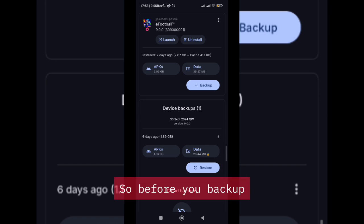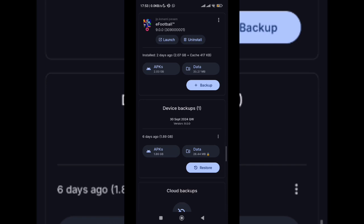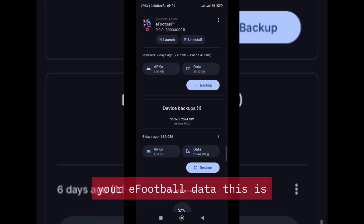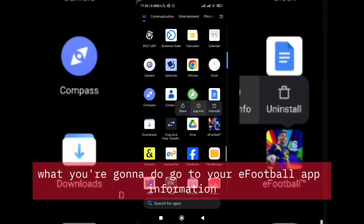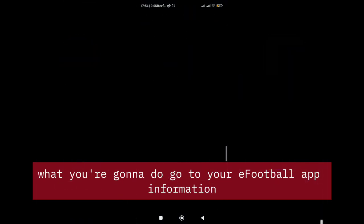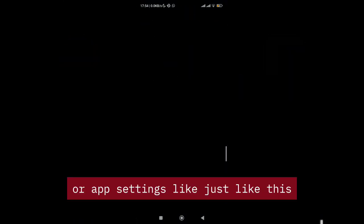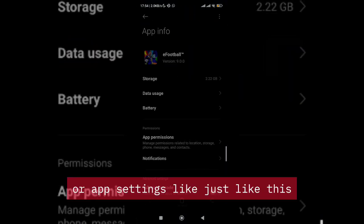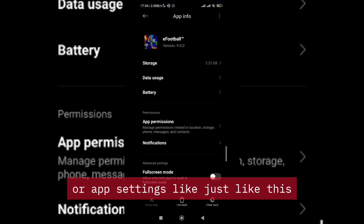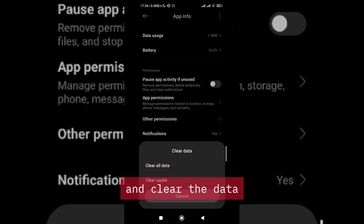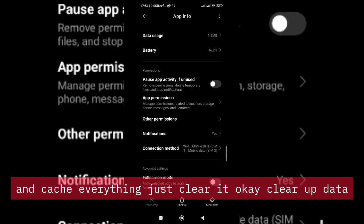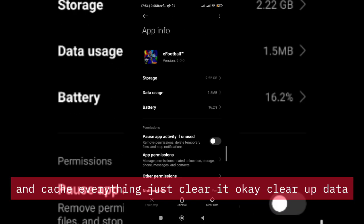Before you backup your eFootball data, go to your eFootball app information or app settings just like this and clear the data and cache—everything, just clear it. Clear the data and cache of eFootball.